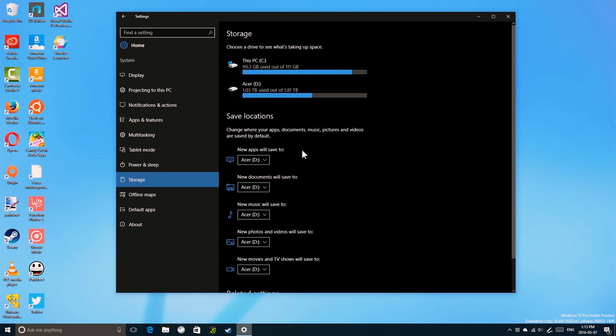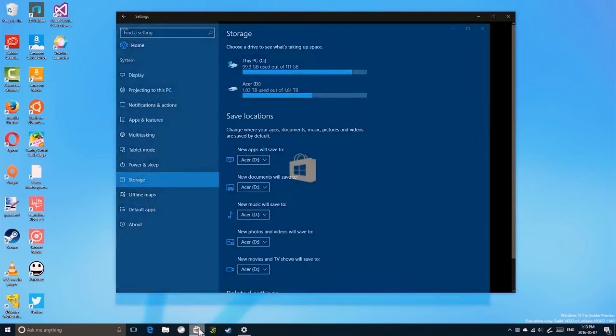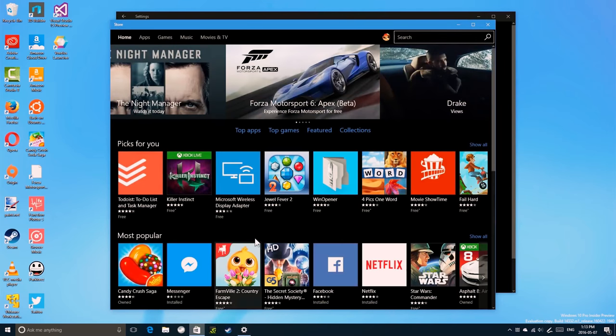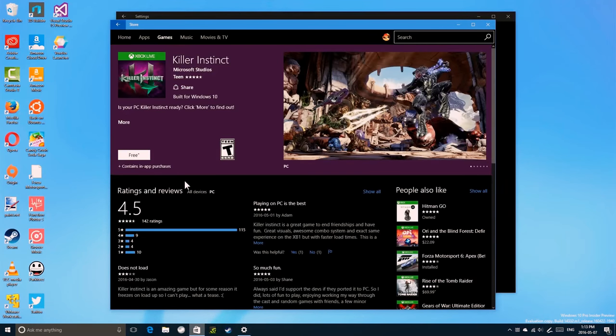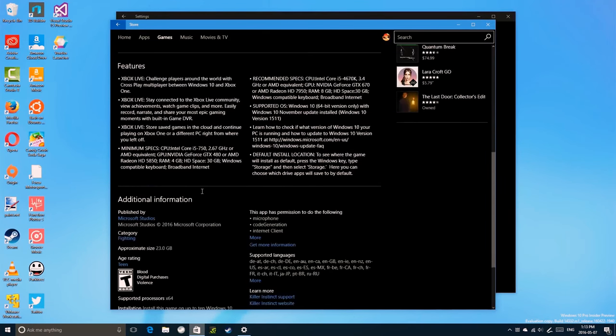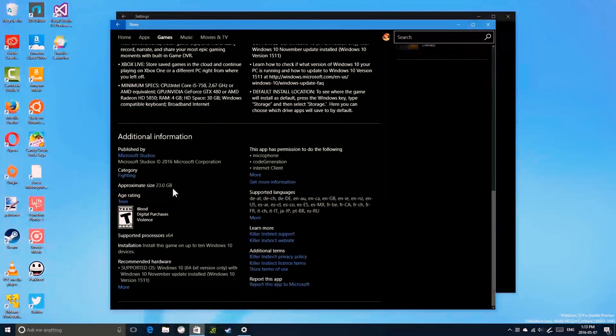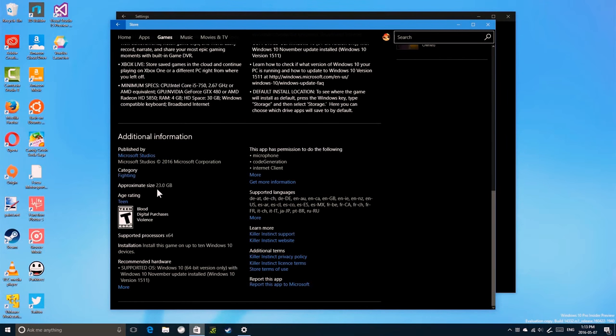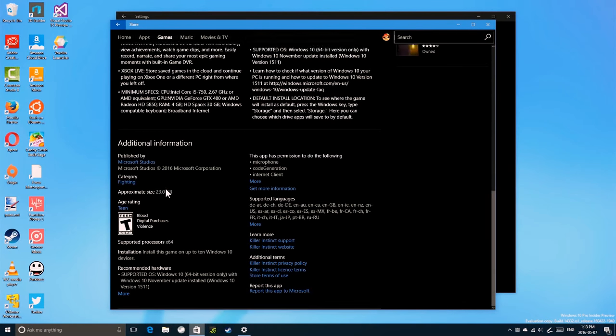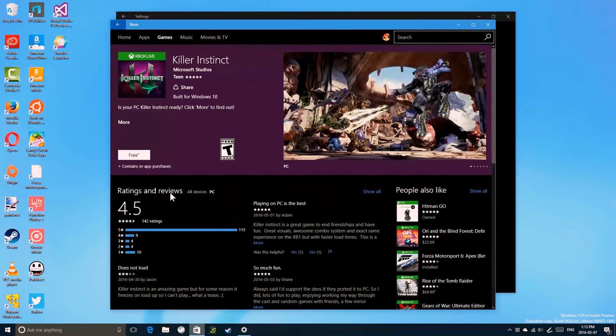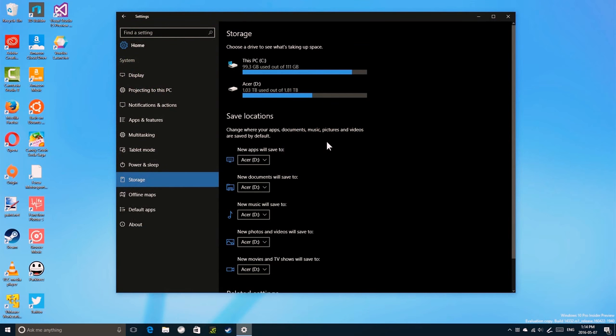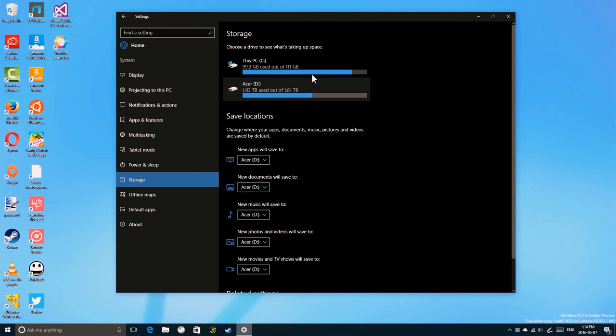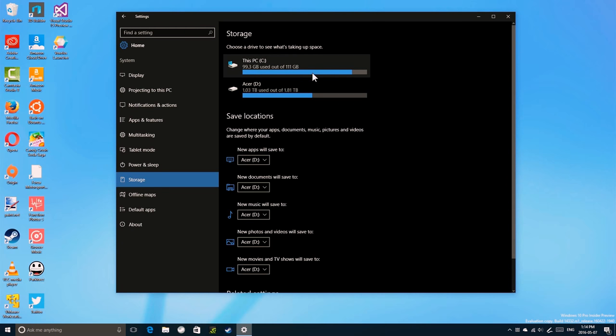Now this is about new apps. So anytime from now on, if I download an app such as this, it says Killer Instant requires 23.0 GB. That's a huge app. So if I install it, it's going to be installed on my hard drive. Now let's say, how about an app that you have already installed? How do you move an app?